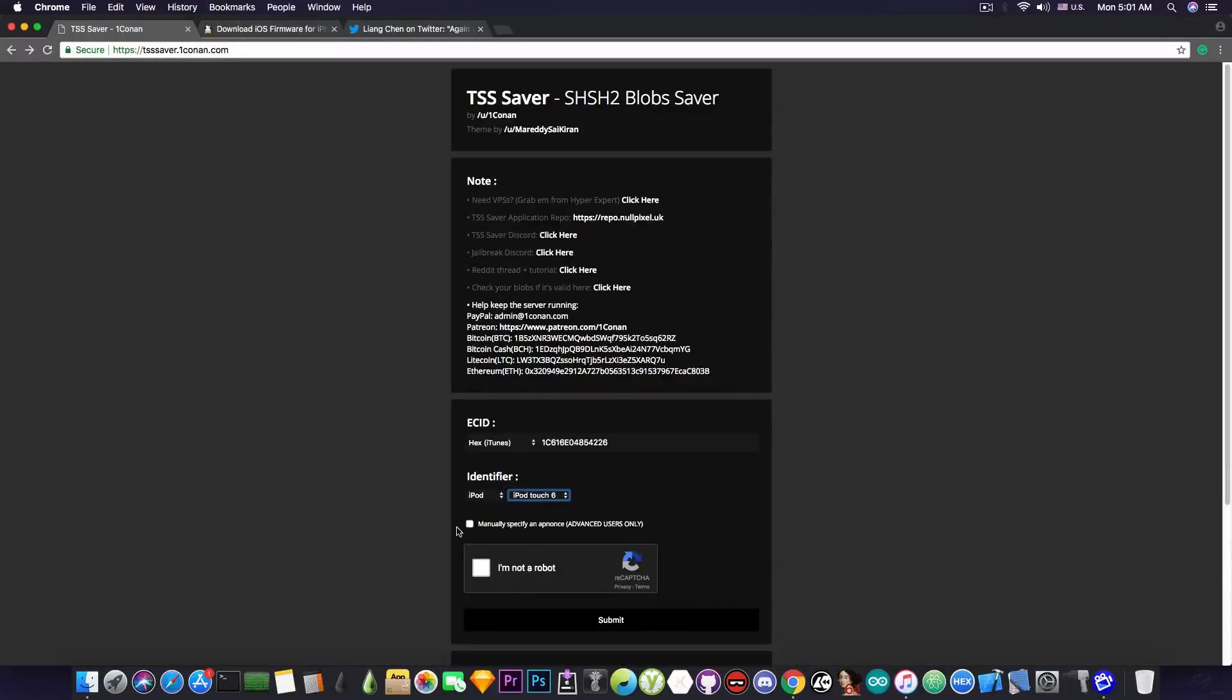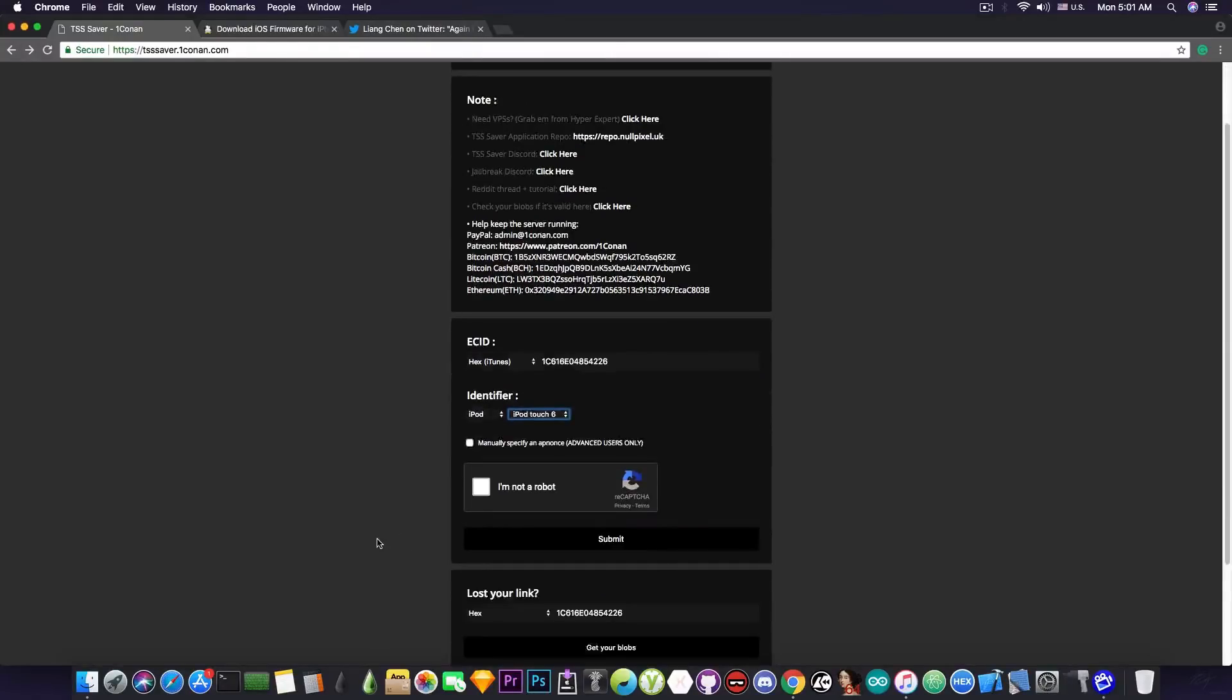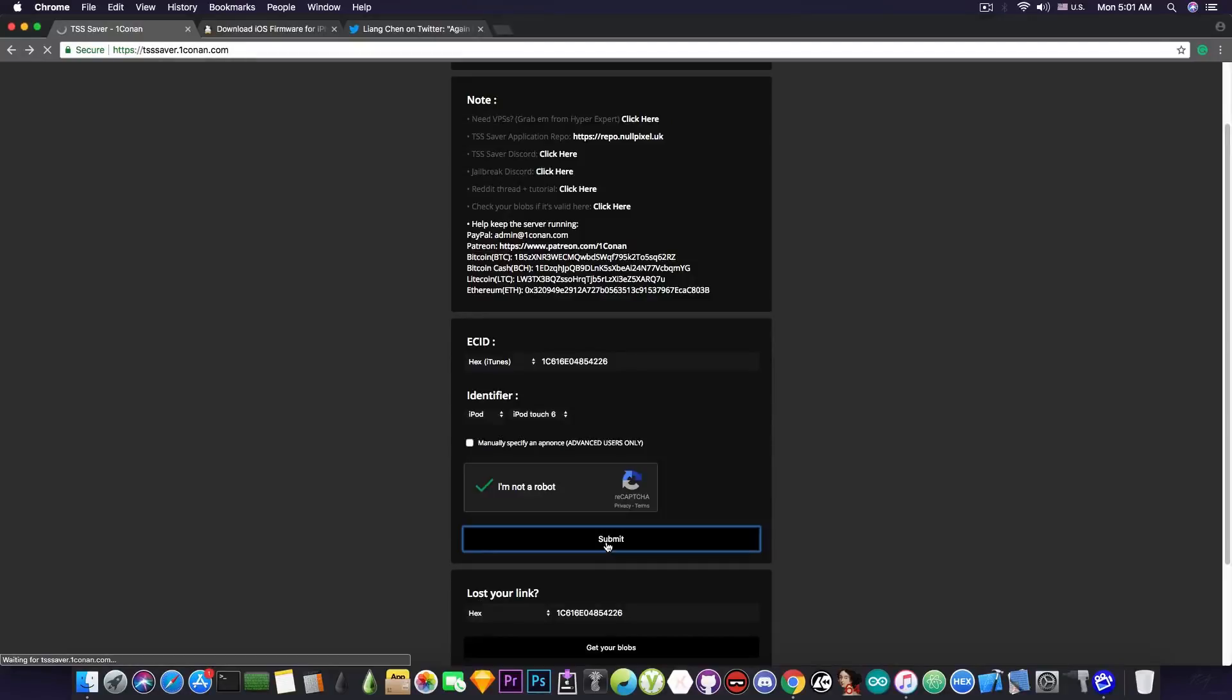Now, if you want to specify the app nonce manually, you can check this box in here. I do not want to do that. So I'm going to press I'm not a robot and I'm going to press submit. Now it's going to save automatically the blobs for iOS 11.3.1.